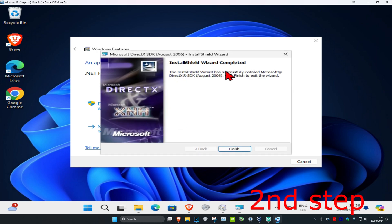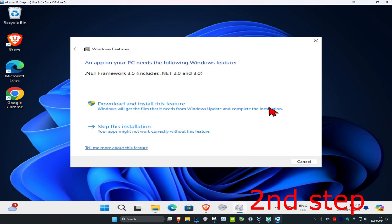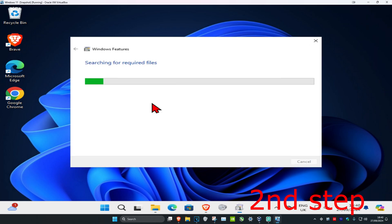And then click on next. Wait for this to load. And then click on finish. And now you're going to click on download and install this feature. Wait for this to load.